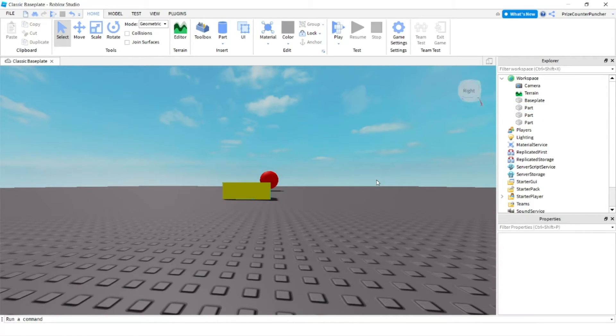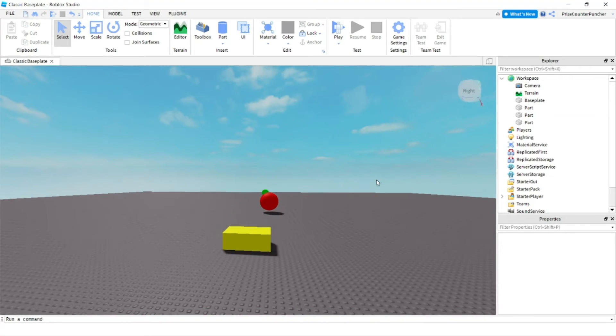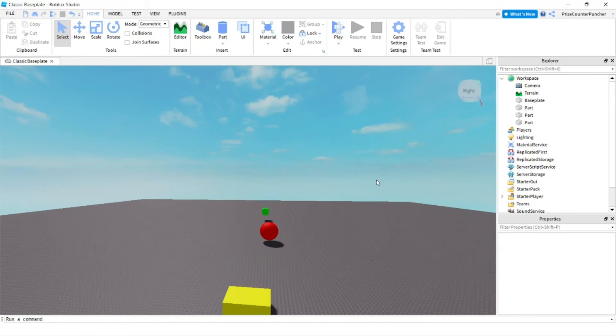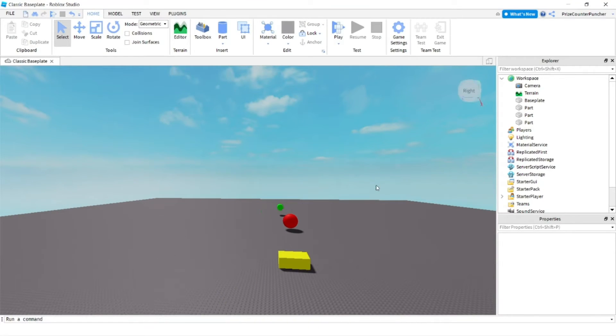Again, to move my camera up, I press the E key. Now I'm going to zoom back out.